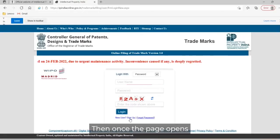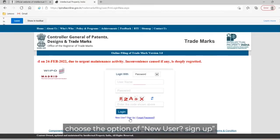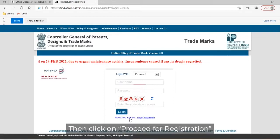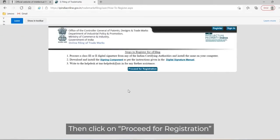Once the page opens, choose the option of new user sign up, then click on proceed for registration.